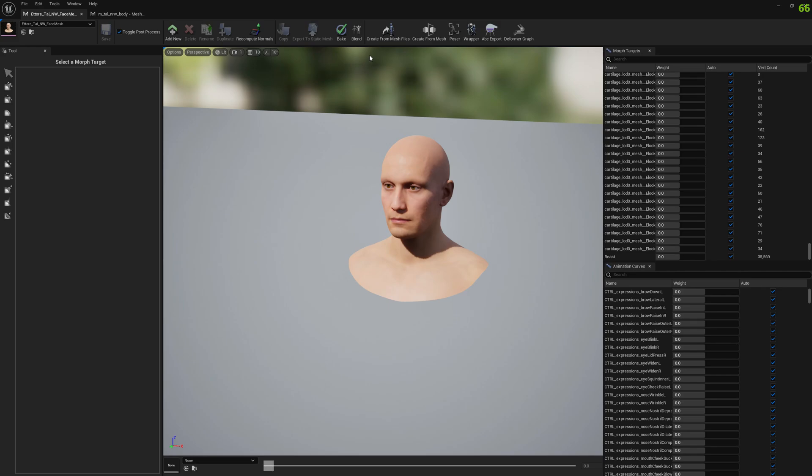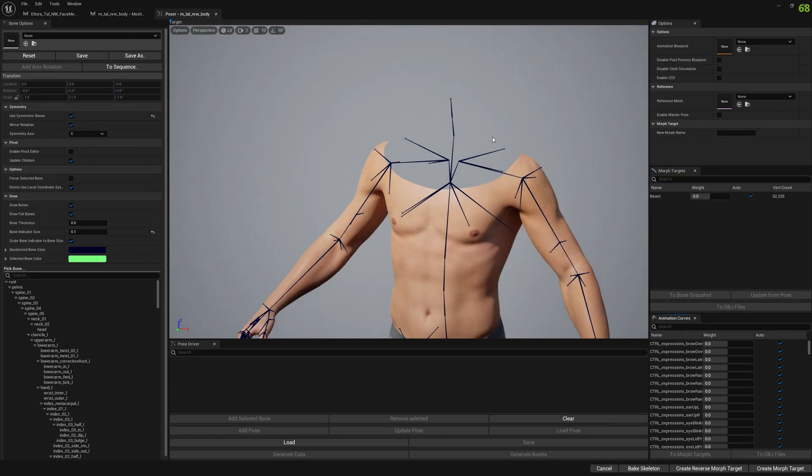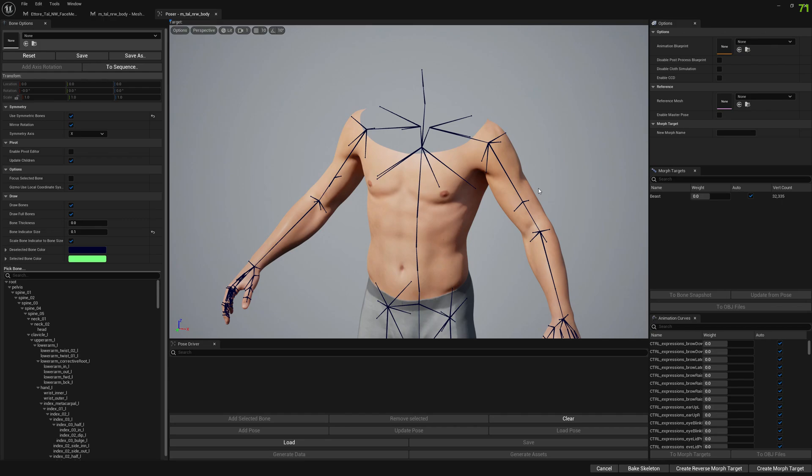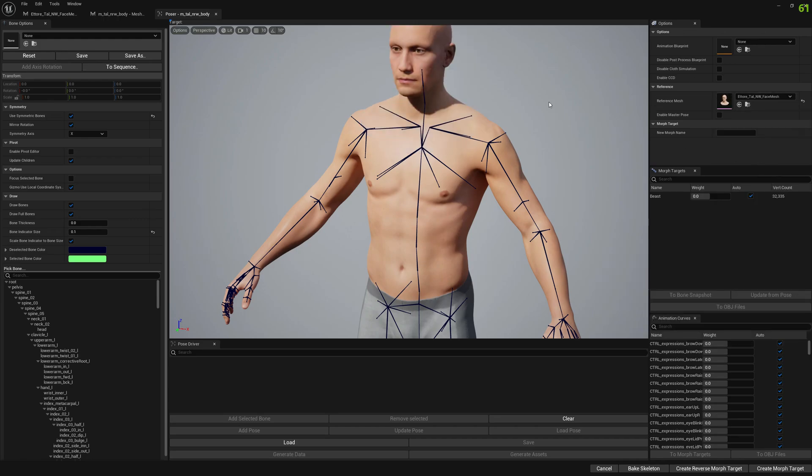So let's open Poser and let's bring the body in Poser. In the side panel here, let's add our head mesh in the reference mesh option.